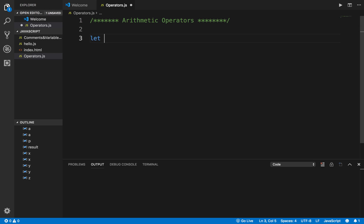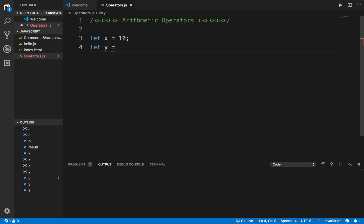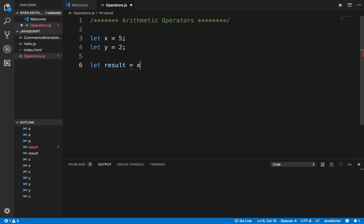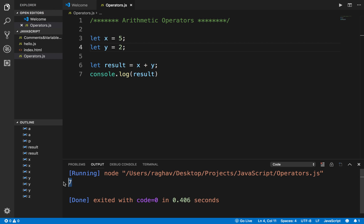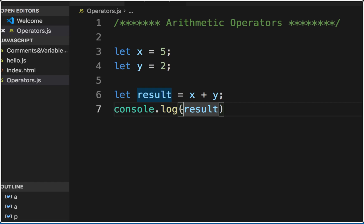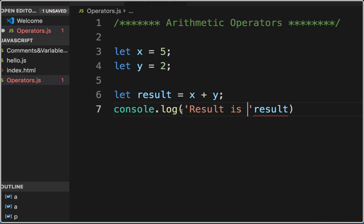Here I will say let X equals 5 and let Y equals 2. Let us use some small numbers first. Now if I say let result equals X plus Y, I have used the addition operator plus and I am doing X plus Y which is 5 plus 2. I will print the result using console.log, save with Control S or Command S, hit the run button, and you can see I am getting the result as 7.